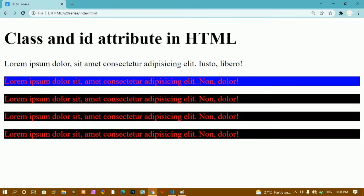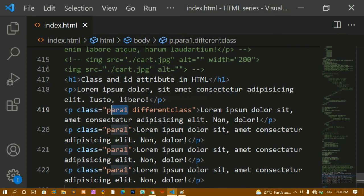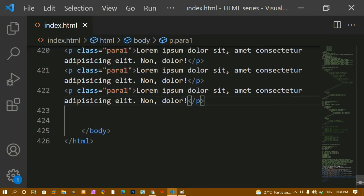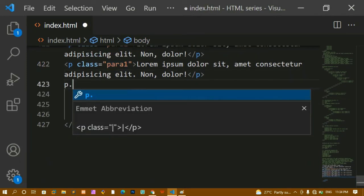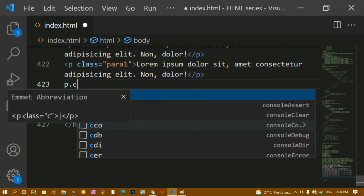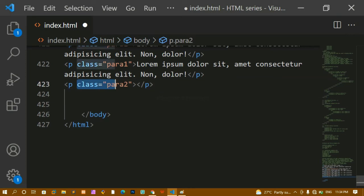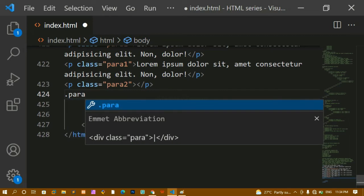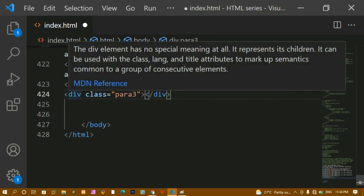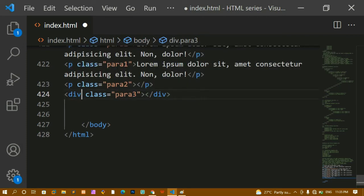We'll study more about classes and IDs once we learn CSS. When styling, you represent a class with a dot followed by the class name. Also, if you're using VS Code, you can type 'p.classname' and it automatically adds the class attribute for you. If you just write '.classname' without specifying an element, it defaults to a div — we've already covered the div element in a previous tutorial.